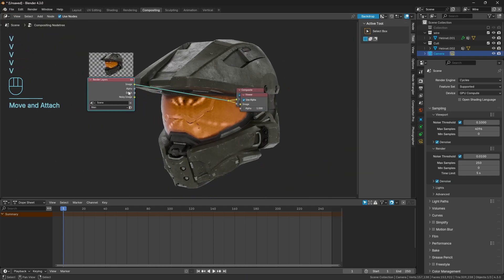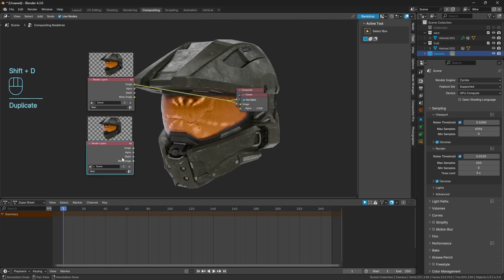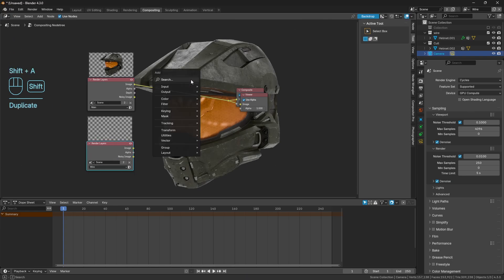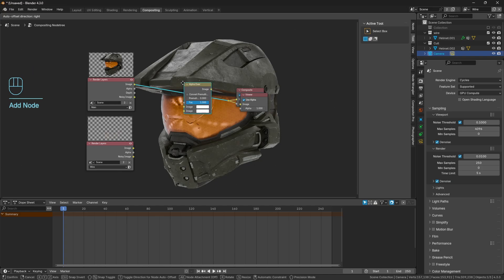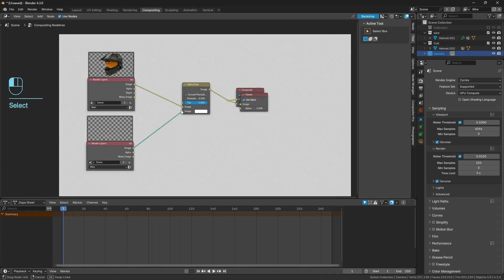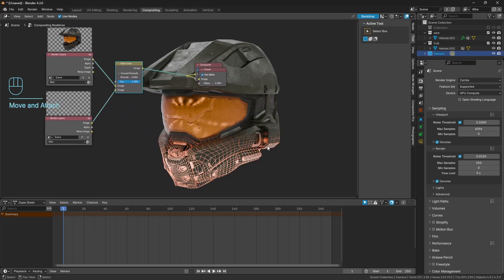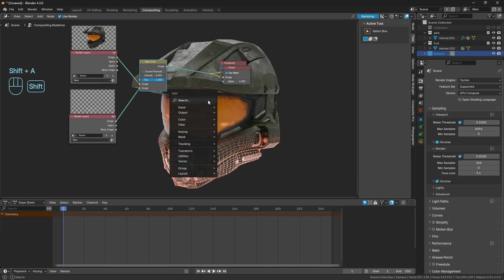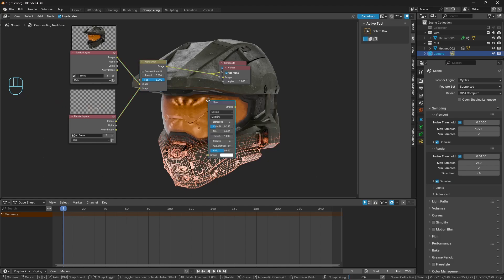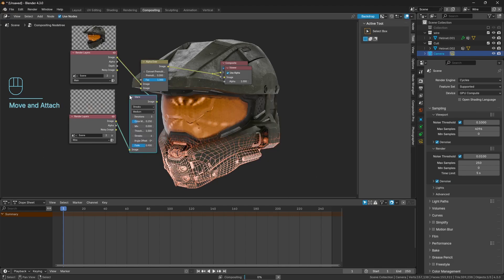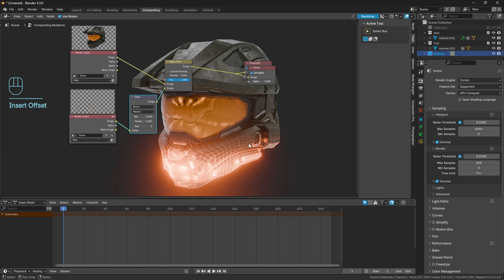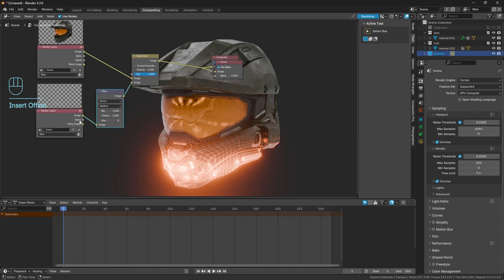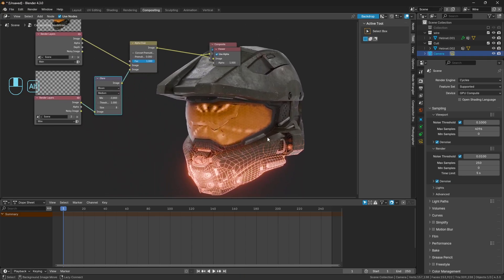I'm just going to zoom that out a bit. We've got our main layer, we can just duplicate that, we can set this to our wire, then we can get an alpha over node, plug this in, plug our wire into the bottom socket, and there we go. Now we've got our wireframe nicely overlaid. And then just for a little bit more effect, we can just add in a glare node and add in some bloom or something like that, just to give it a little bit more flair and variety to it.